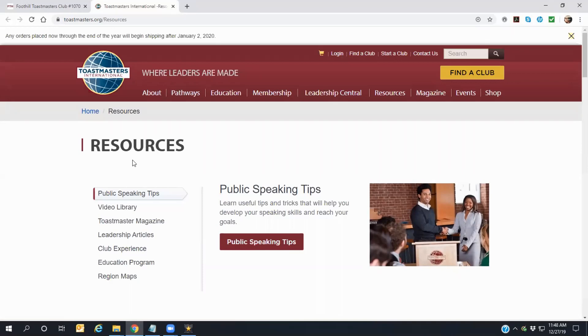You can keep this browser tab open if you wish, but to return to the Foothill website, click on its tab in your browser window.